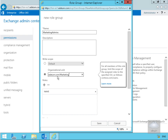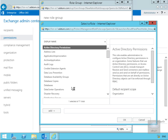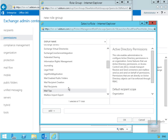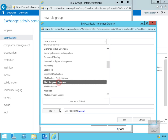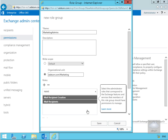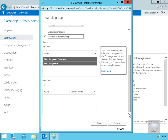Now we need to add some roles. We'll select the plus button and choose 'Mail Recipients' and 'Mail Recipient Creation'. We'll confirm those two roles — Mail Recipient Creation and Mail Recipients — and select OK.